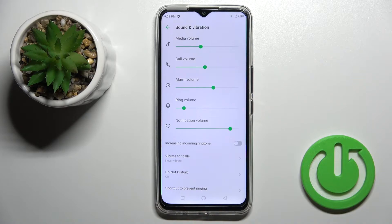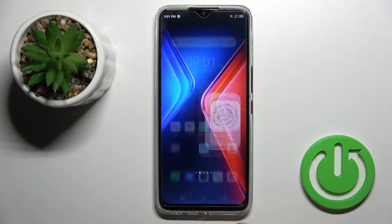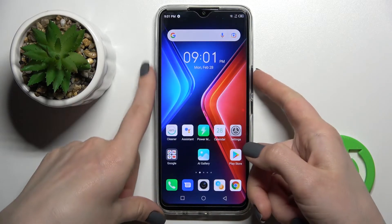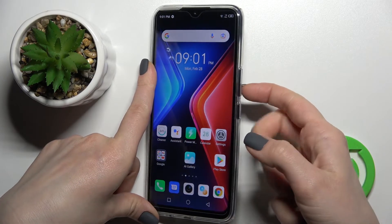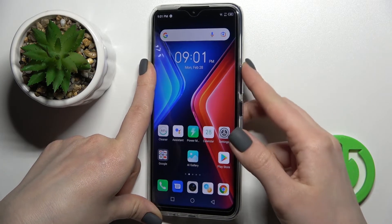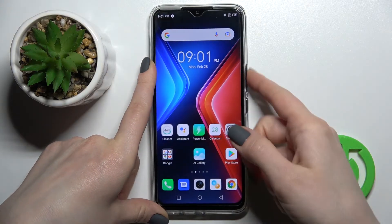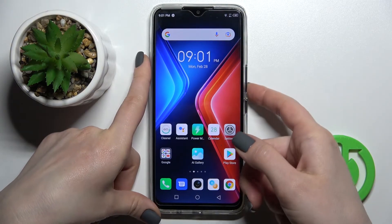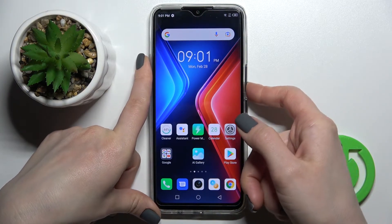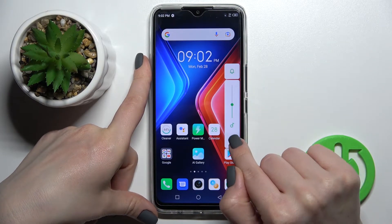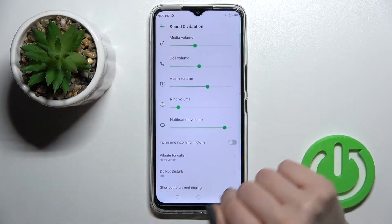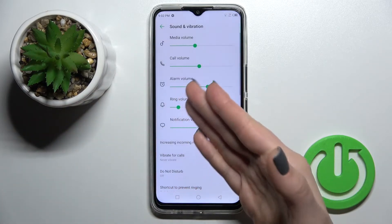We also have a second way to do this. First, press your up or down volume button on the right side of your device, and then click here on the settings icon.